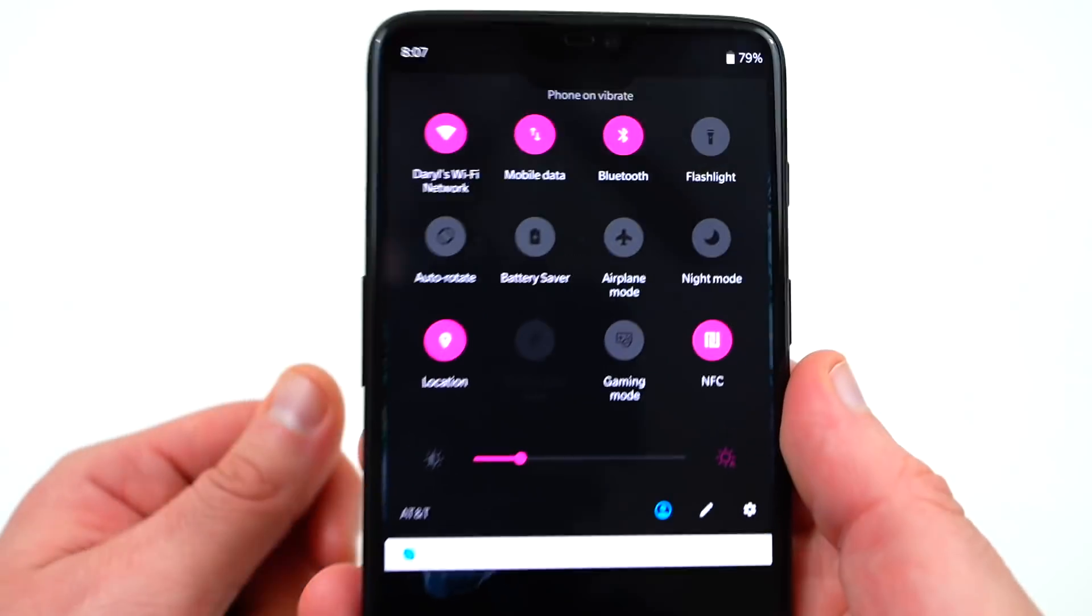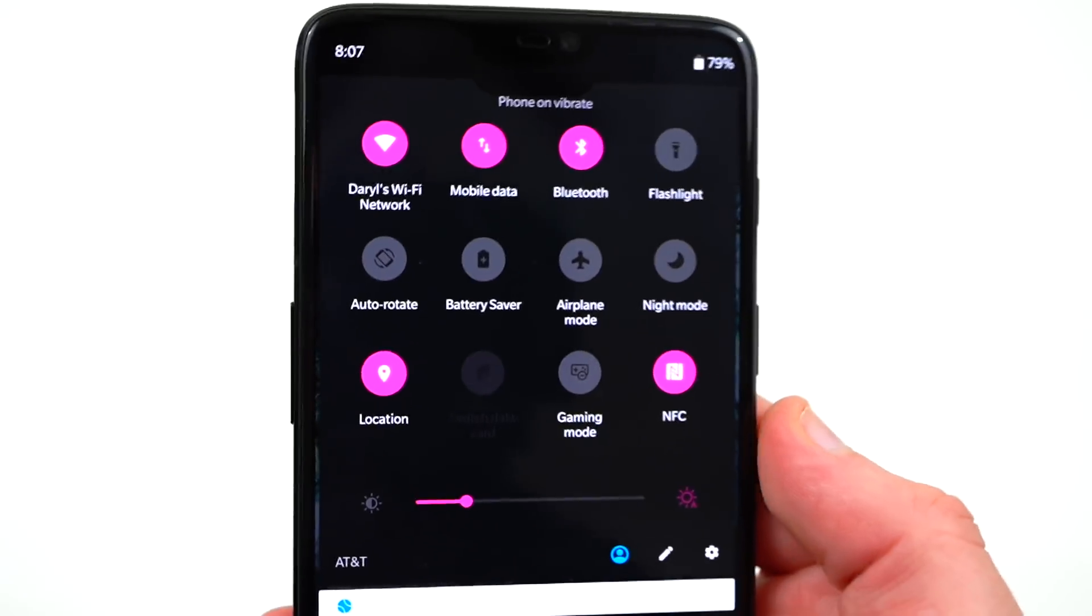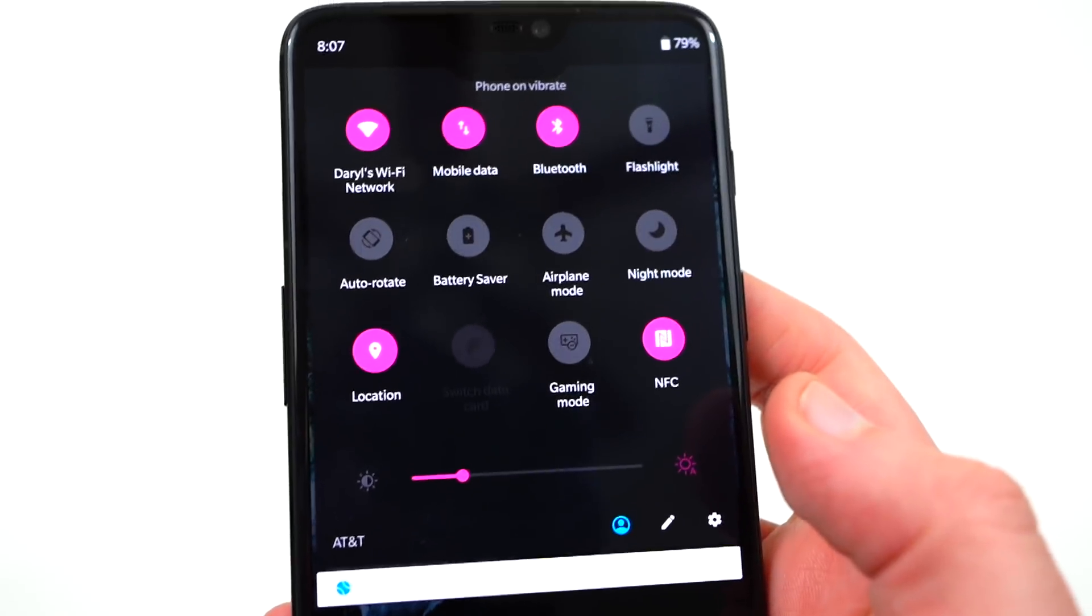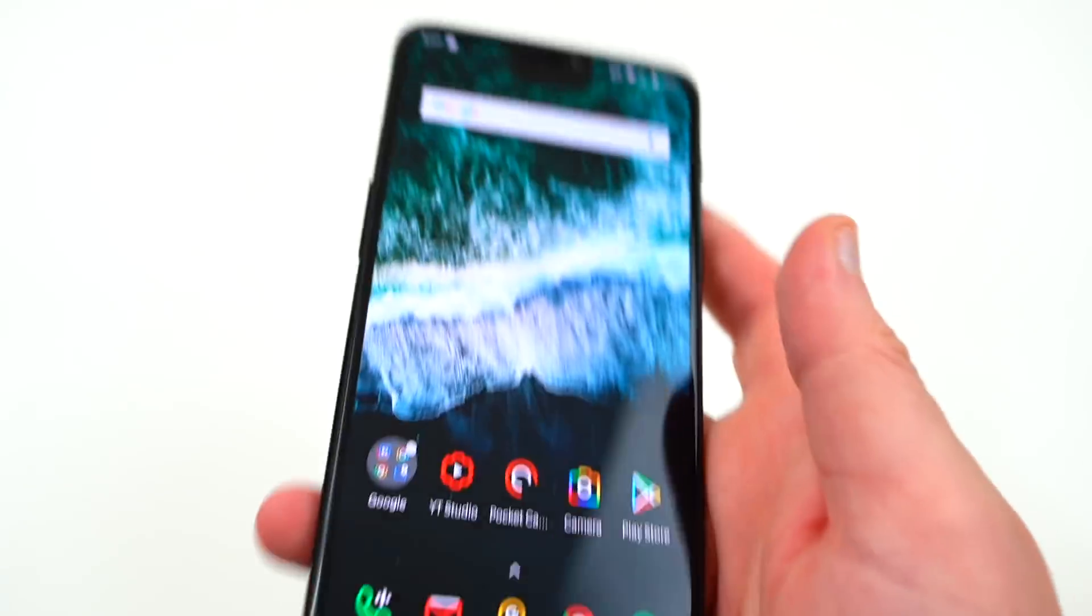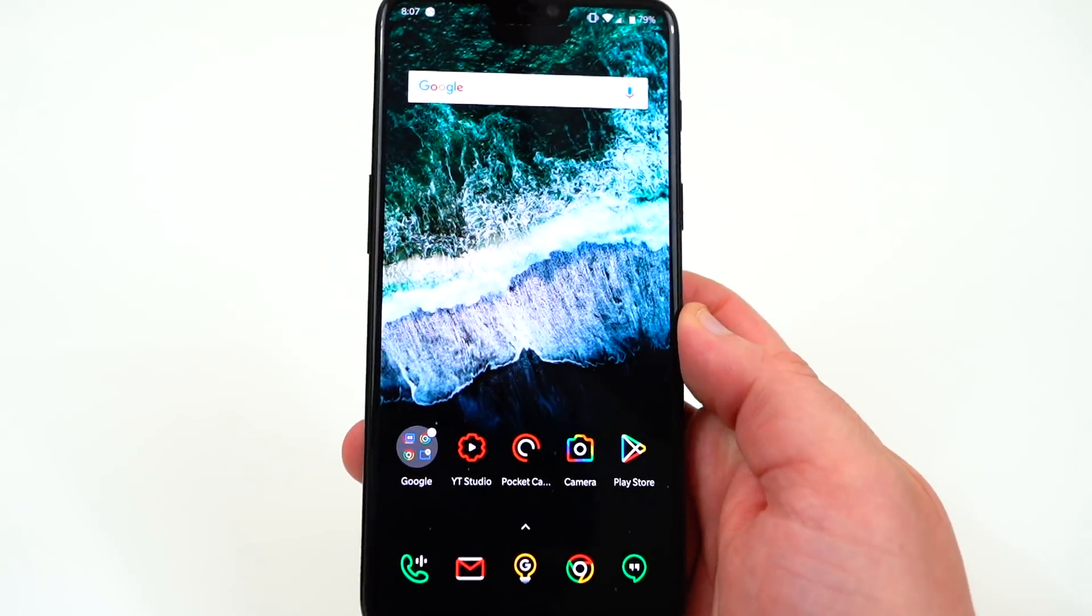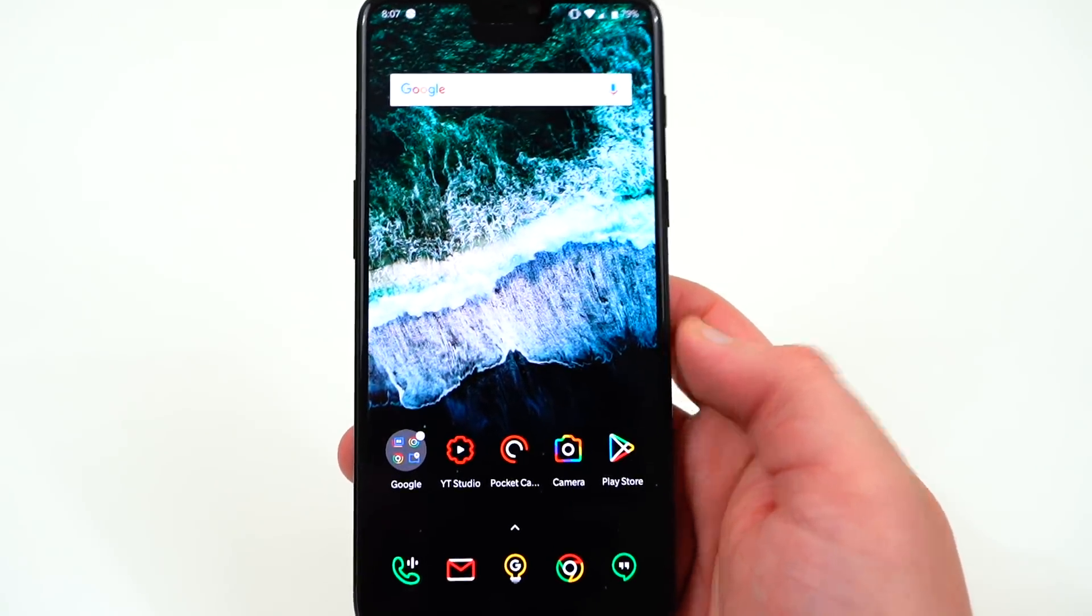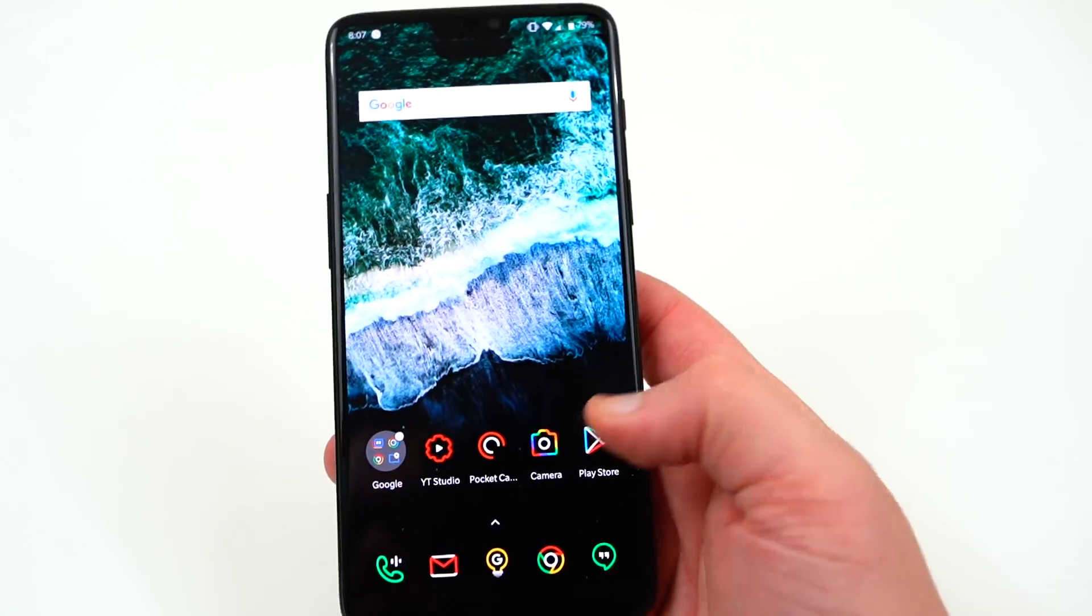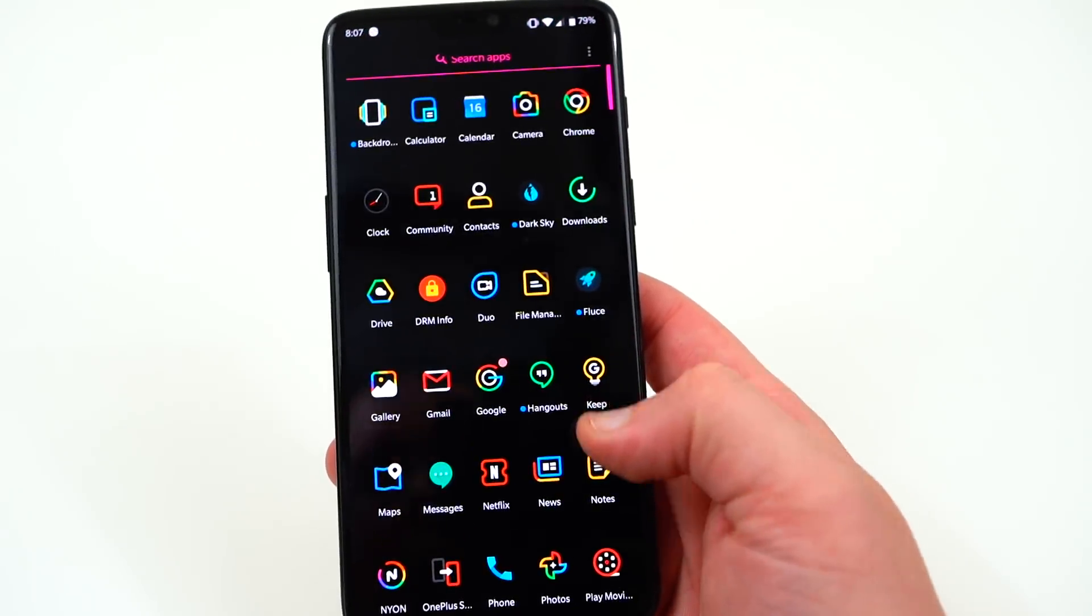Bluetooth does not actually work at all on this build. I tried to pair several devices and it doesn't work at all. It just won't stay paired to any devices like headphones, my TV or my car, which also means you won't be able to use Android Auto or smartwatch if you happen to have one of those.